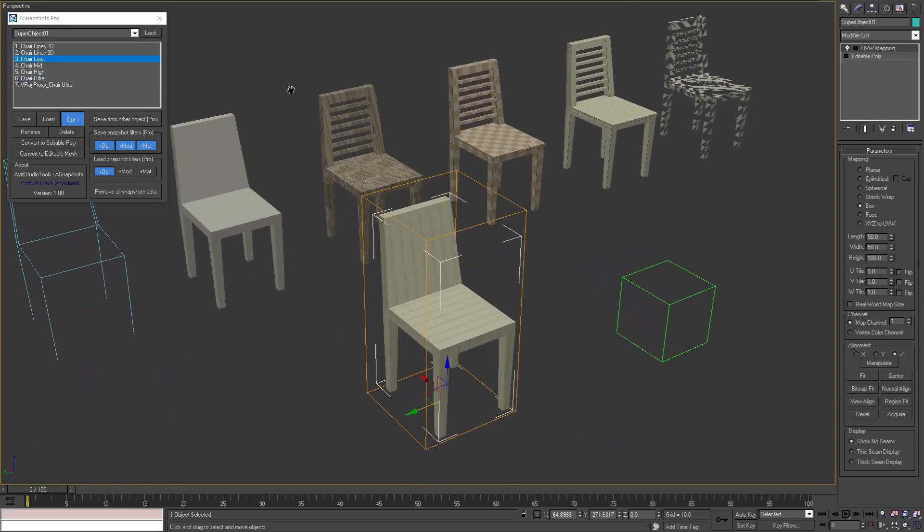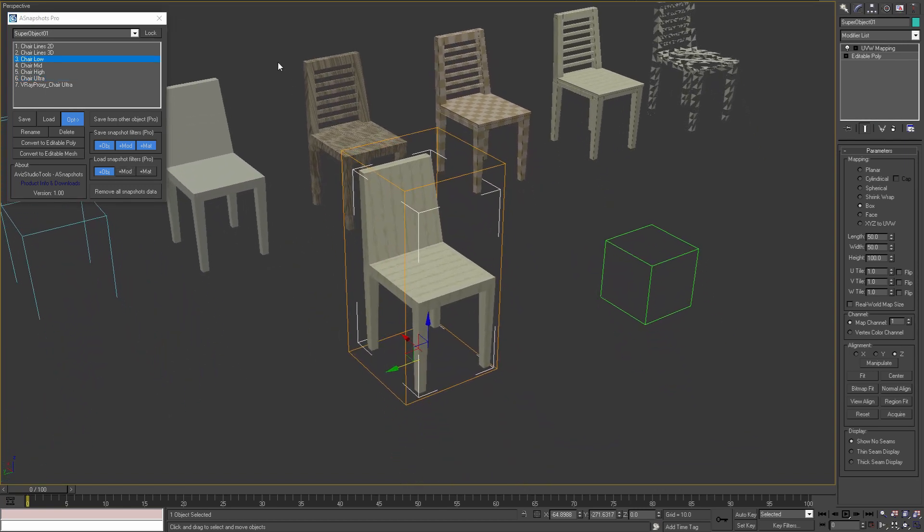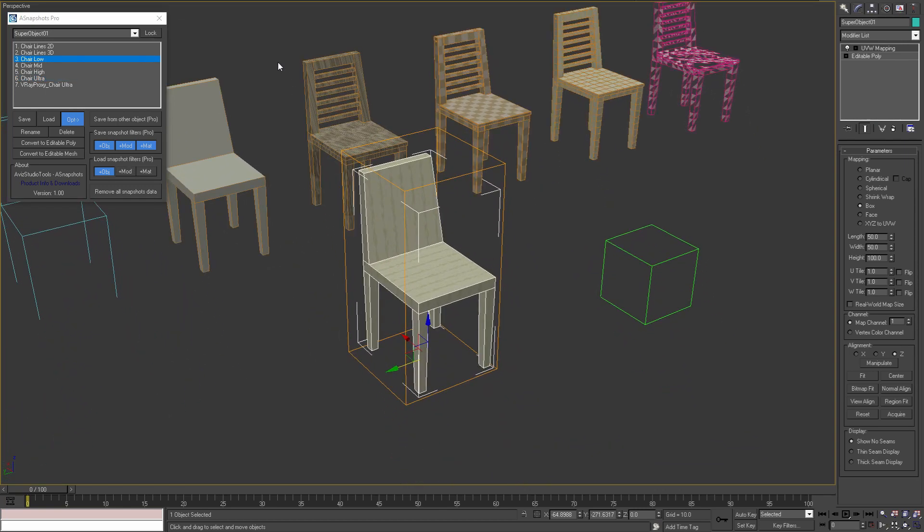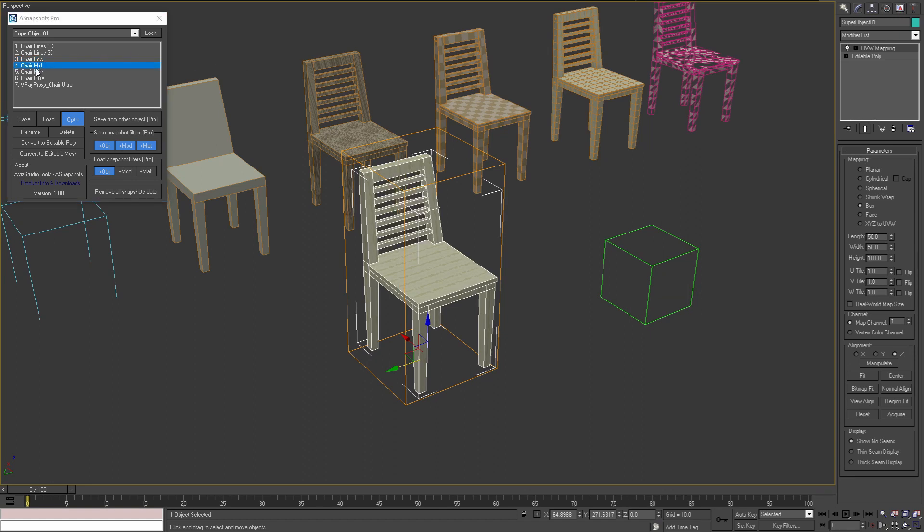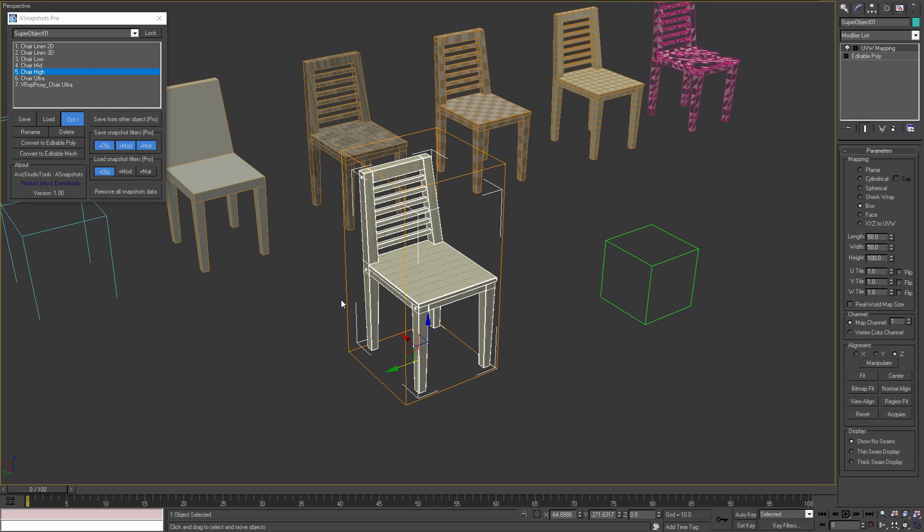I can load the low poly model of the chair, or I can work with the mid poly model or the high poly model of the chair. But with the selected filters I'm not changing the modifiers or the material of the object.